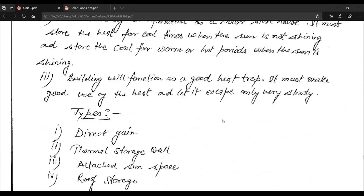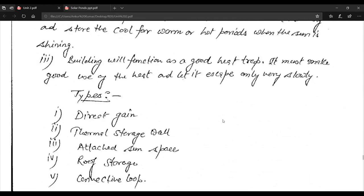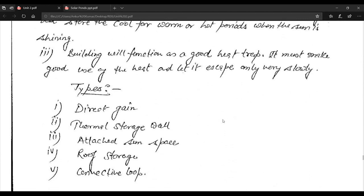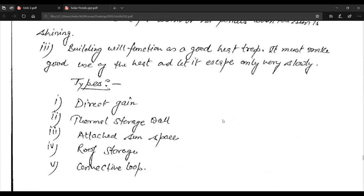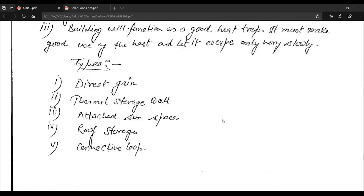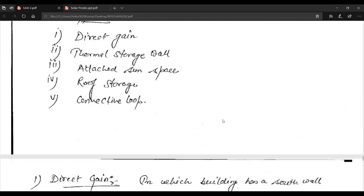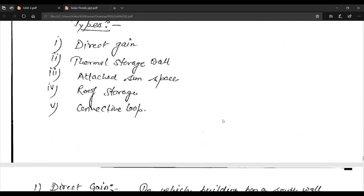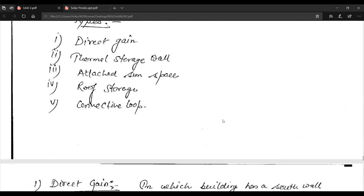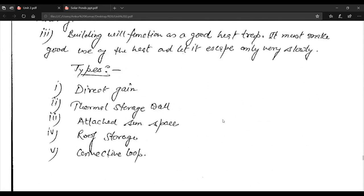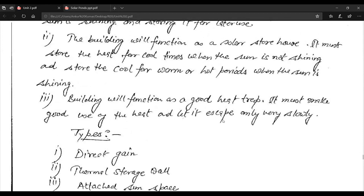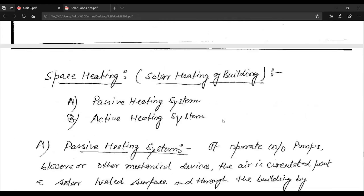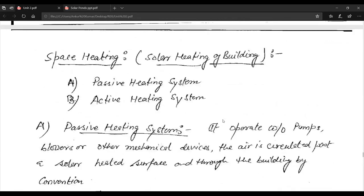The building will function as a good heat retainer — it must make good use of the heat and let it escape only very slowly. Types of passive solar systems include: direct gain, thermal storage wall, attached sun space, roof storage, and convective loop.